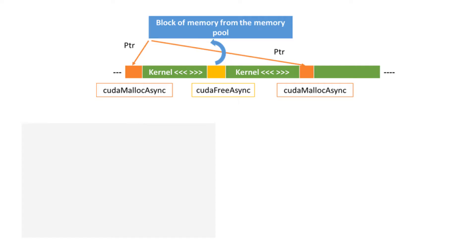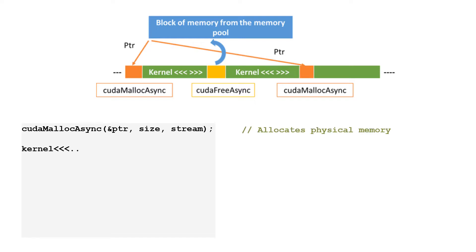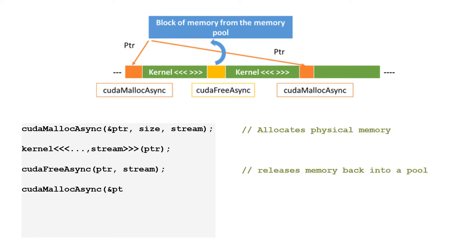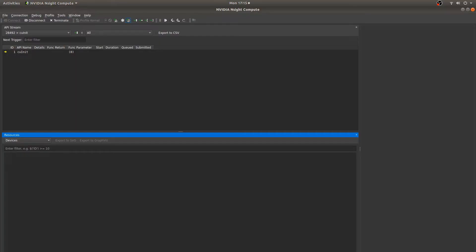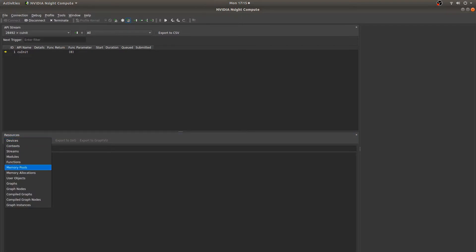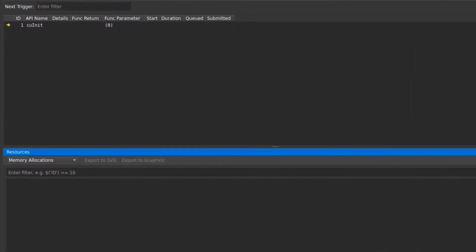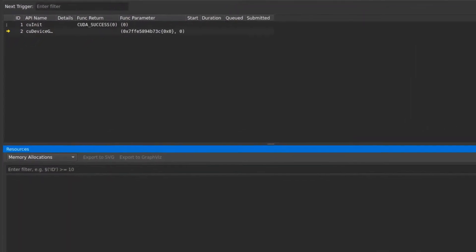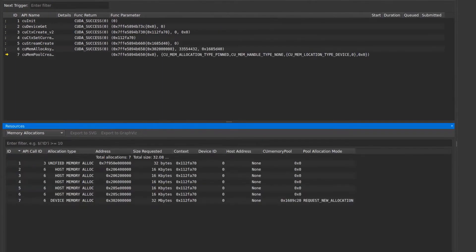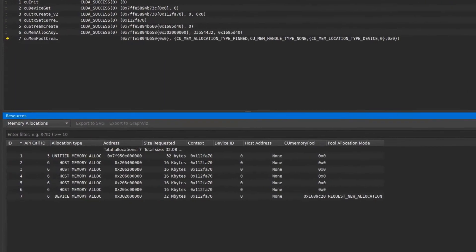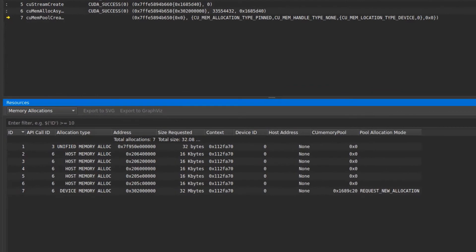On a similar note to user objects, asynchronous allocations from the recently released stream-ordered CUDA memory allocator can also be tracked in the resource tracker. Asynchronous allocations draw from memory pools that can reuse chunks of device memory without needing to go through costly system calls. They can be a big boost in performance for applications with lots of memory allocation and deallocation. The insight compute resource tracker seen here has memory allocations selected from the drop-down while running an interactive profile. We see all of the allocations listed here, their sizes, and now some new information about memory pools.